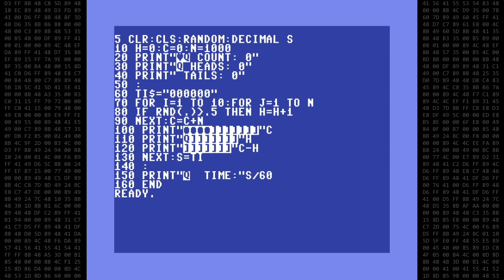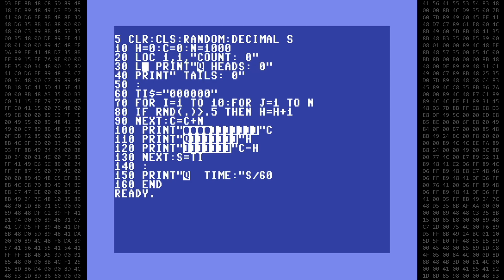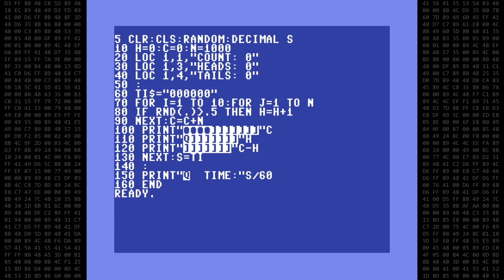In lines 20, 30, and 40, I'll replace the print statements that use cursor key movements with a LOC, or locate function. As you can see, this is a simple X, Y screen position followed by the text you want to print. Now that's done, we move on to line 60, which will also need to be changed.